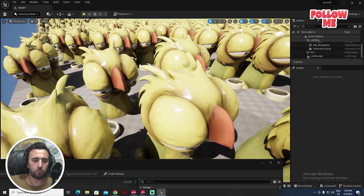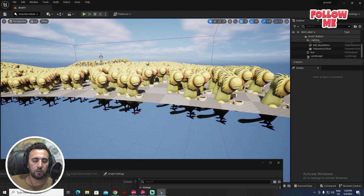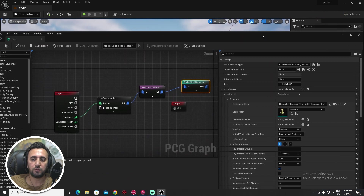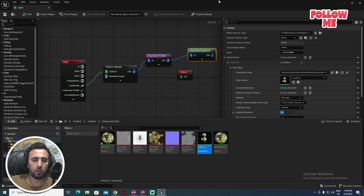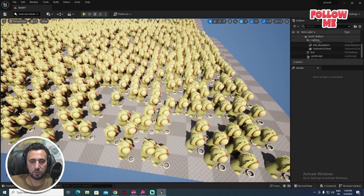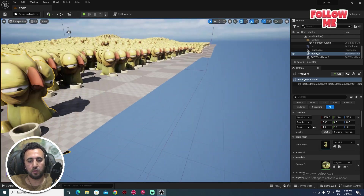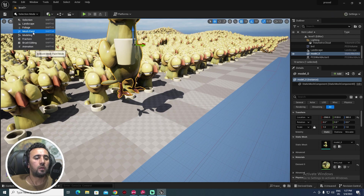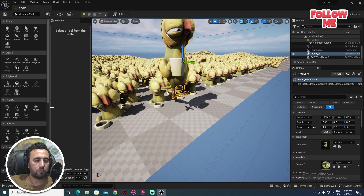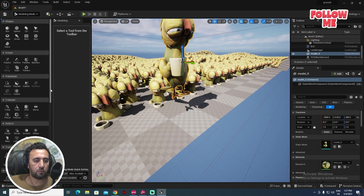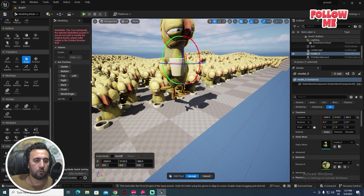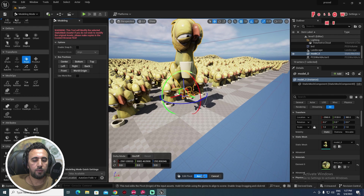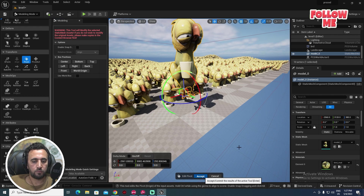The problem here is our component pivot — the pivot for this mesh is underground. To fix this, close the PCG, drag and drop the model into the viewport. Go to the Modeling tab and find the Pivot tool. We have options: center, bottom, top, left, right — choose Bottom, then exit. Wait a little bit for it to process.